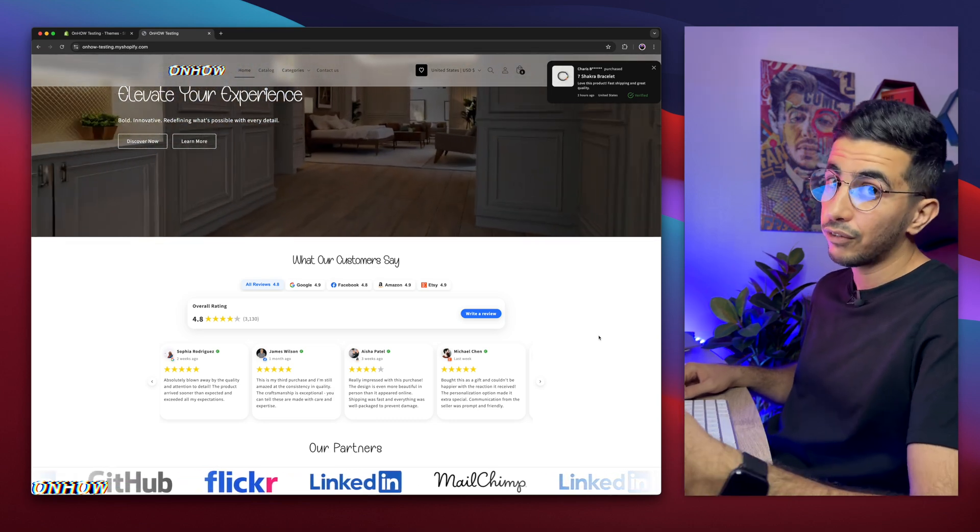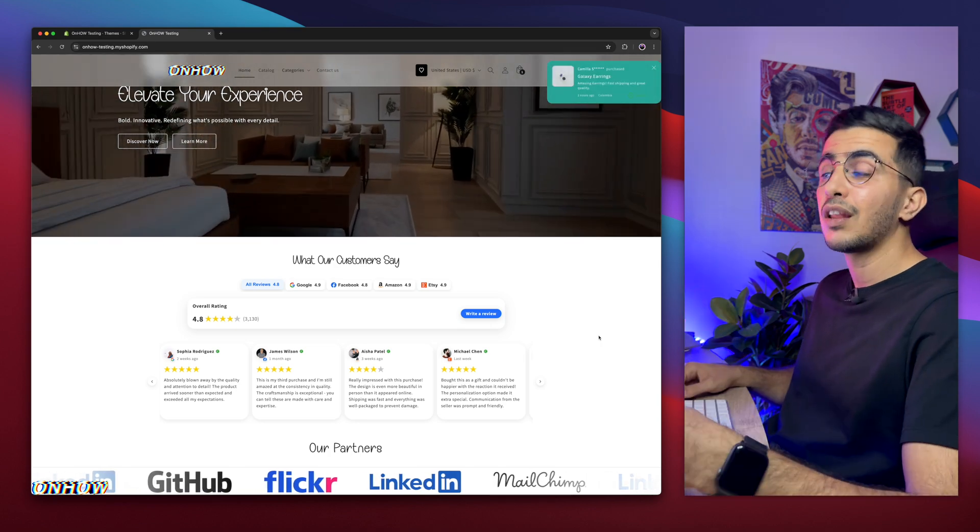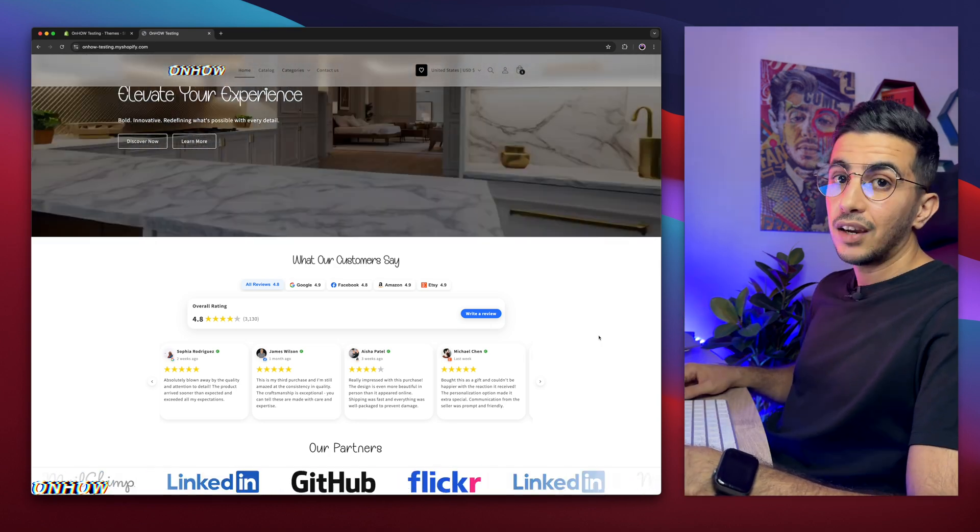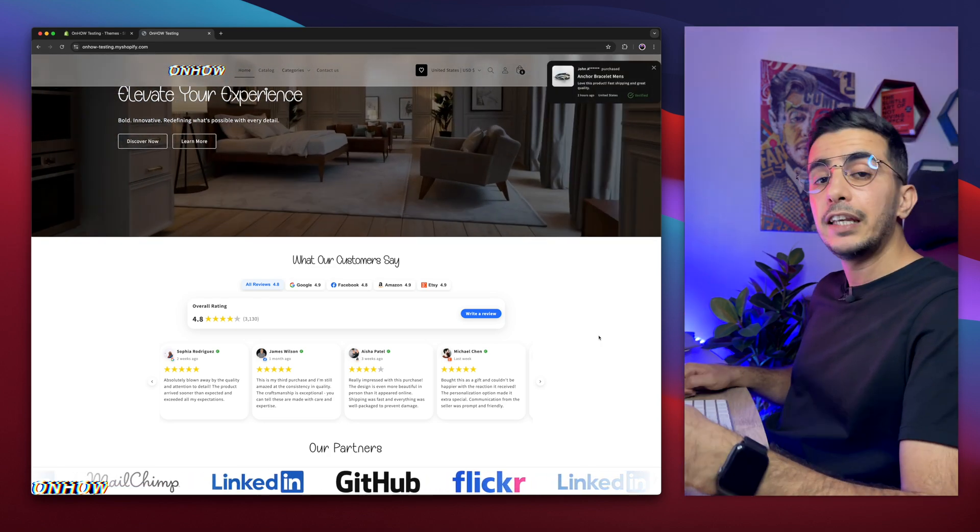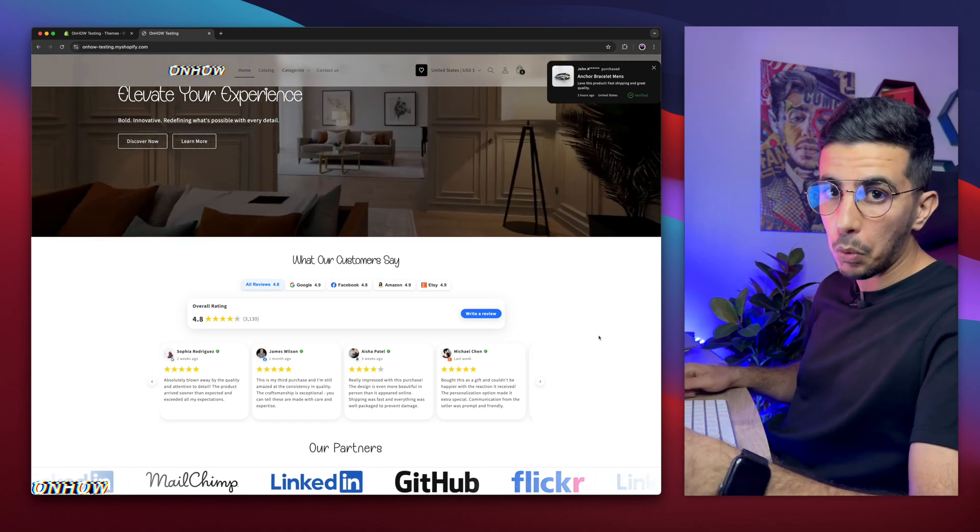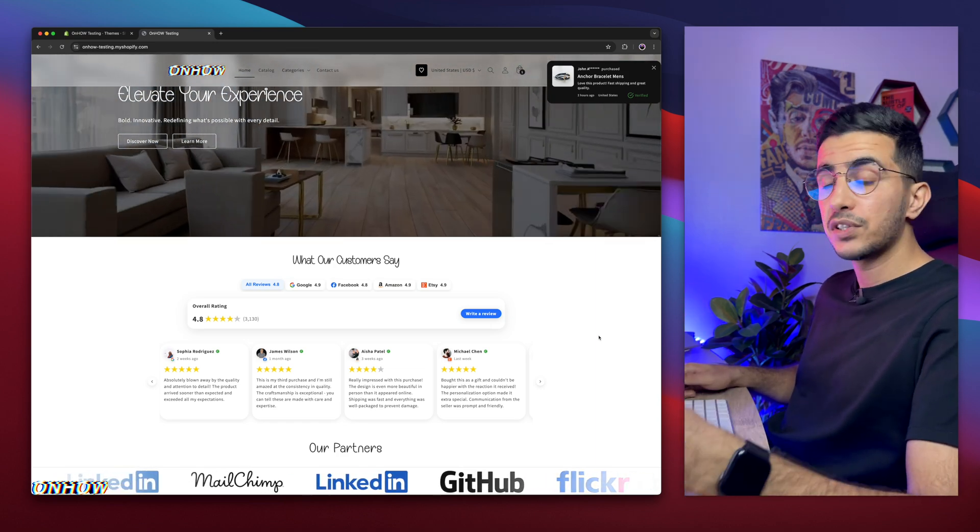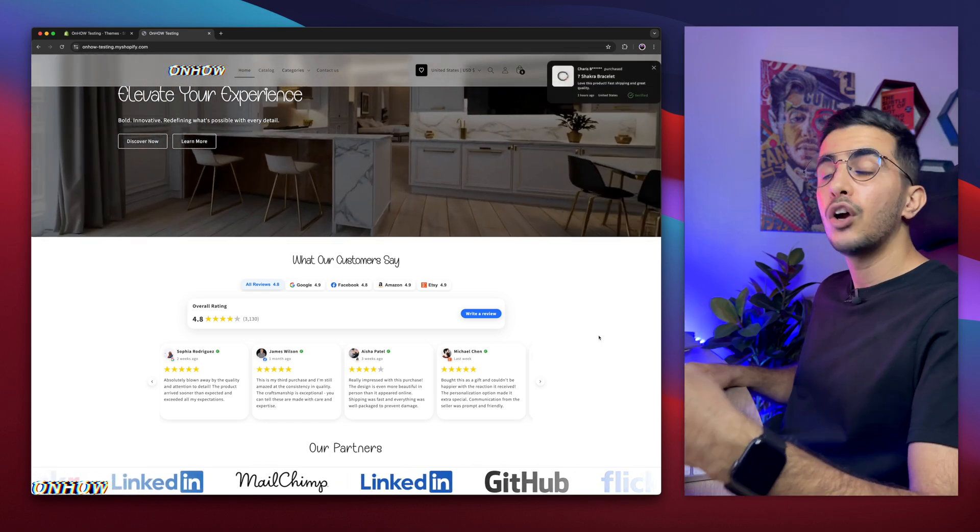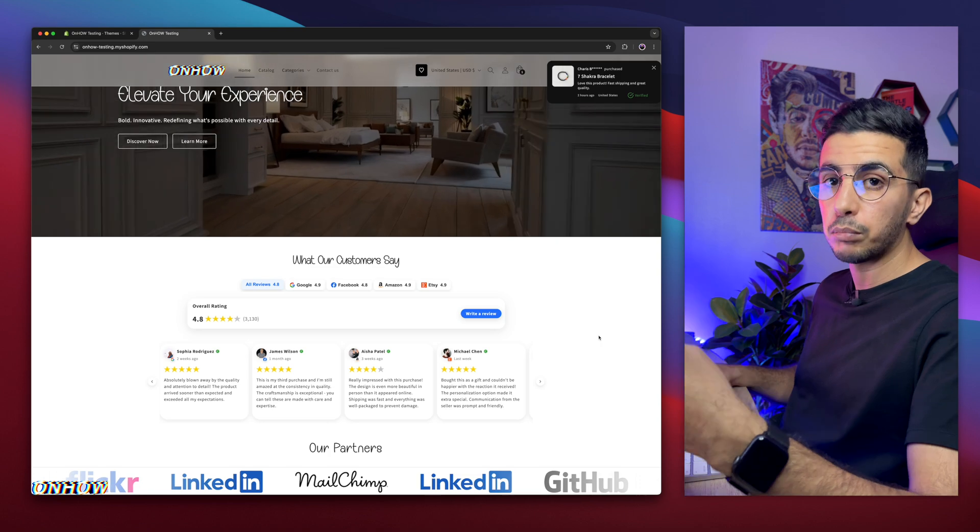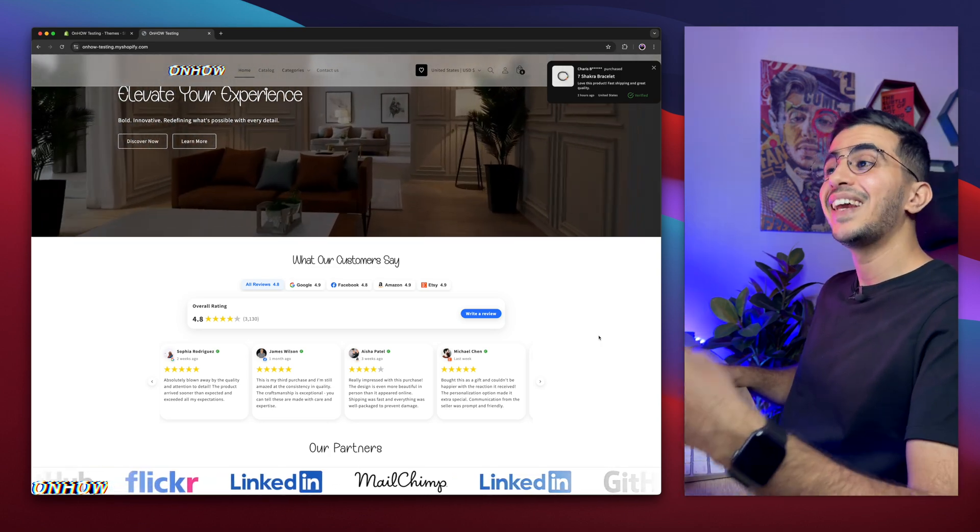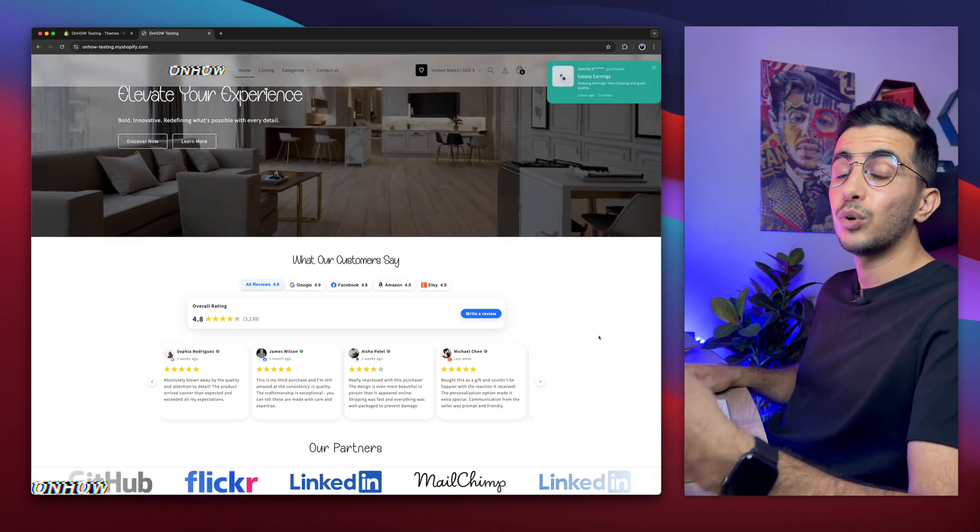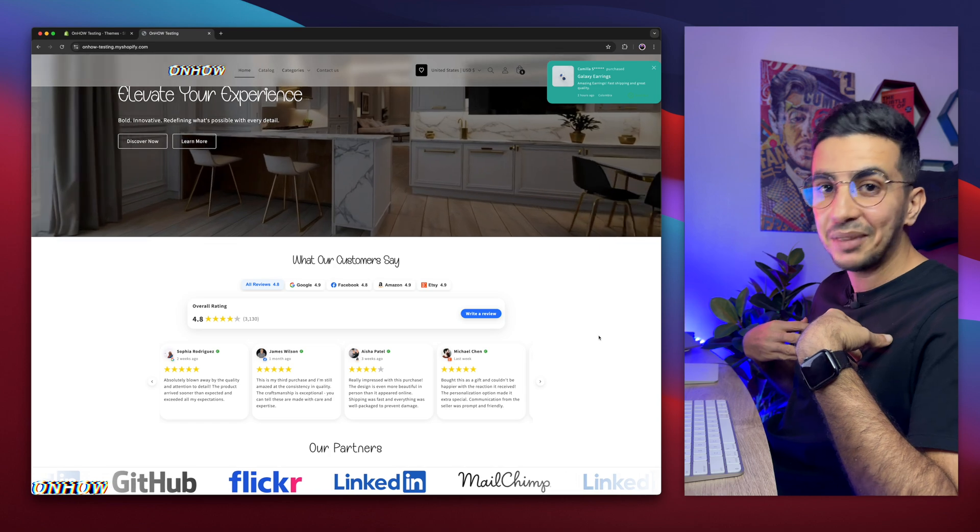But for now, let me fulfill again another request, which is how to show the add to cart button on the collection product cards on Horizon theme. A subscriber lately told me that you can only hover over the cart, then the add to cart button will show up. How to make the add to cart button visible all the time, across all the product cards, on collection page, without having to hover over the product card.